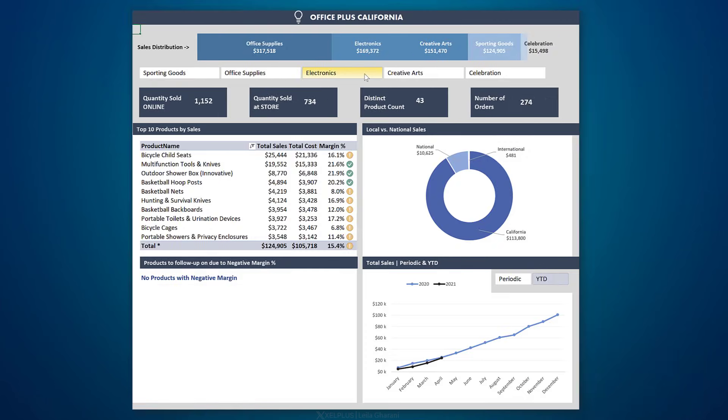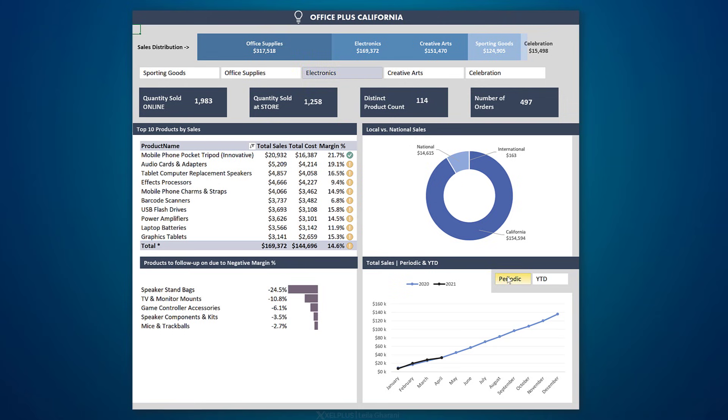DAX can get quite complex, and if you see the complex side first you might be discouraged to learn it — at least that was the case for me. But the reality is that there is so much you can achieve with just a little bit of DAX knowledge. Within one hour you can create a complete interactive sales dashboard that brings data together from different files.